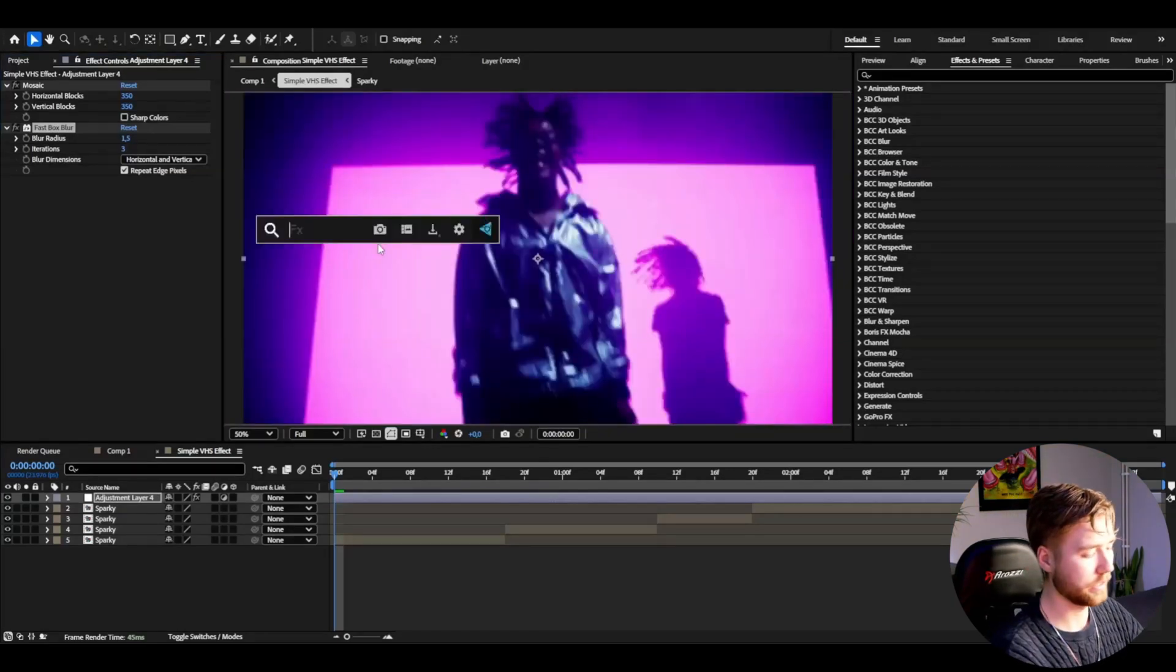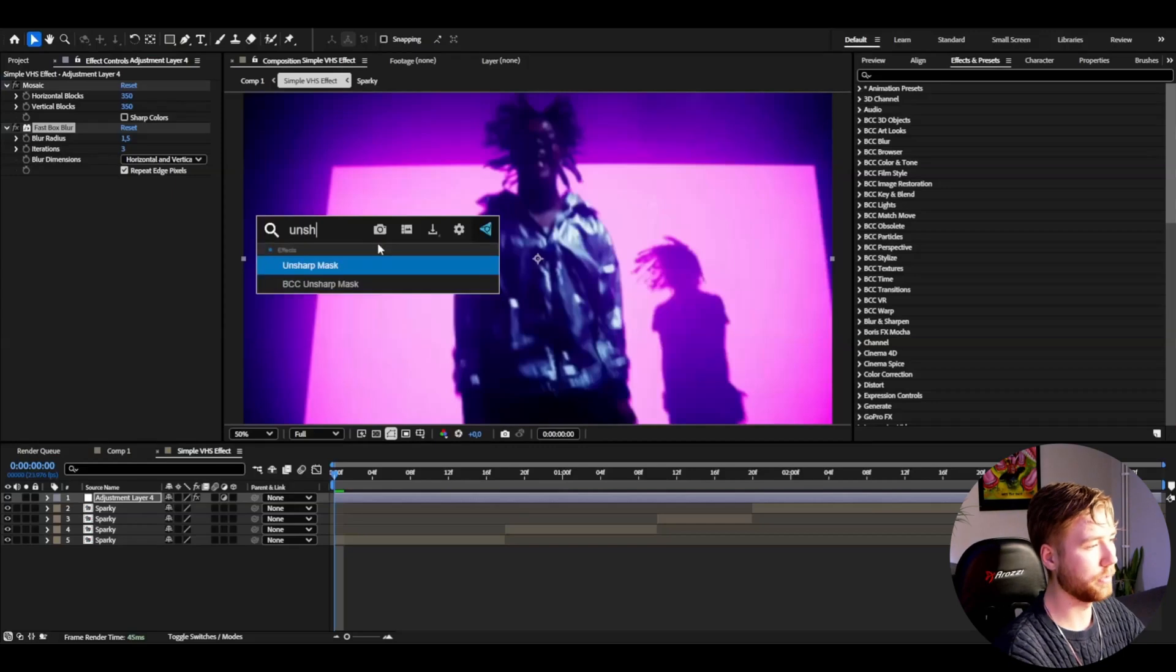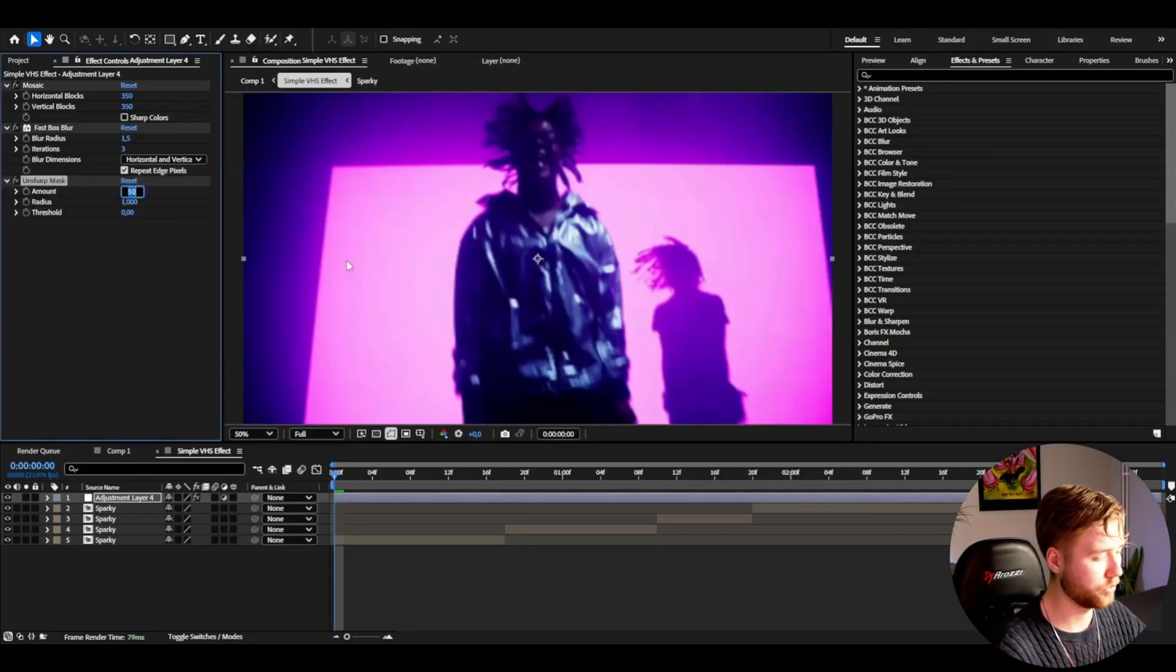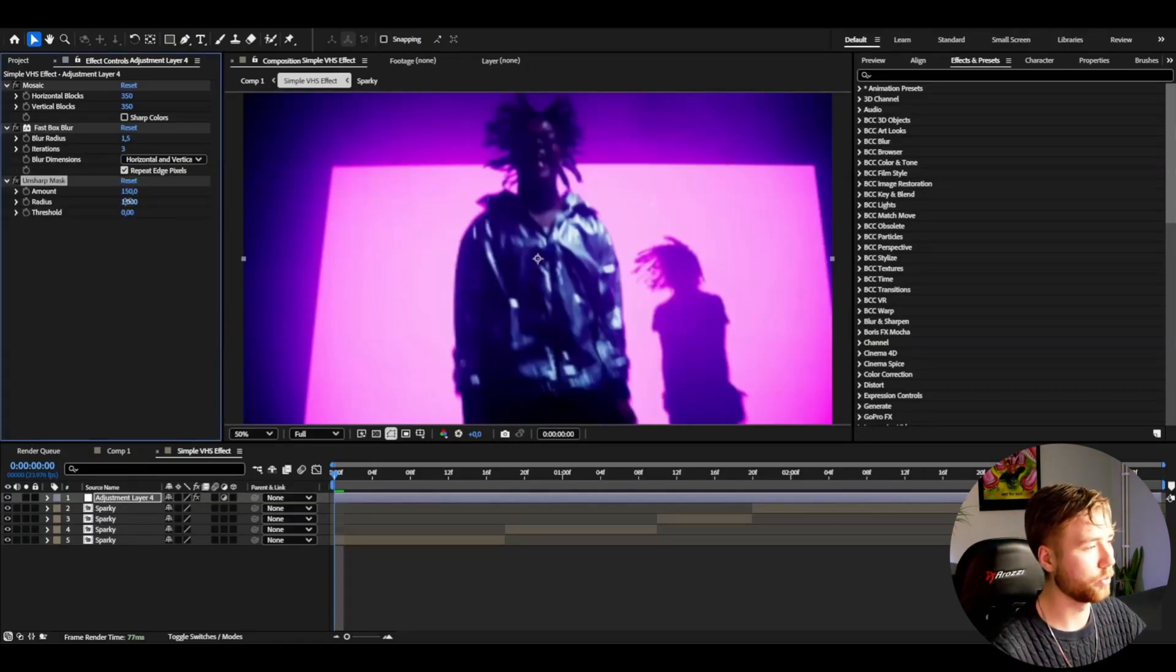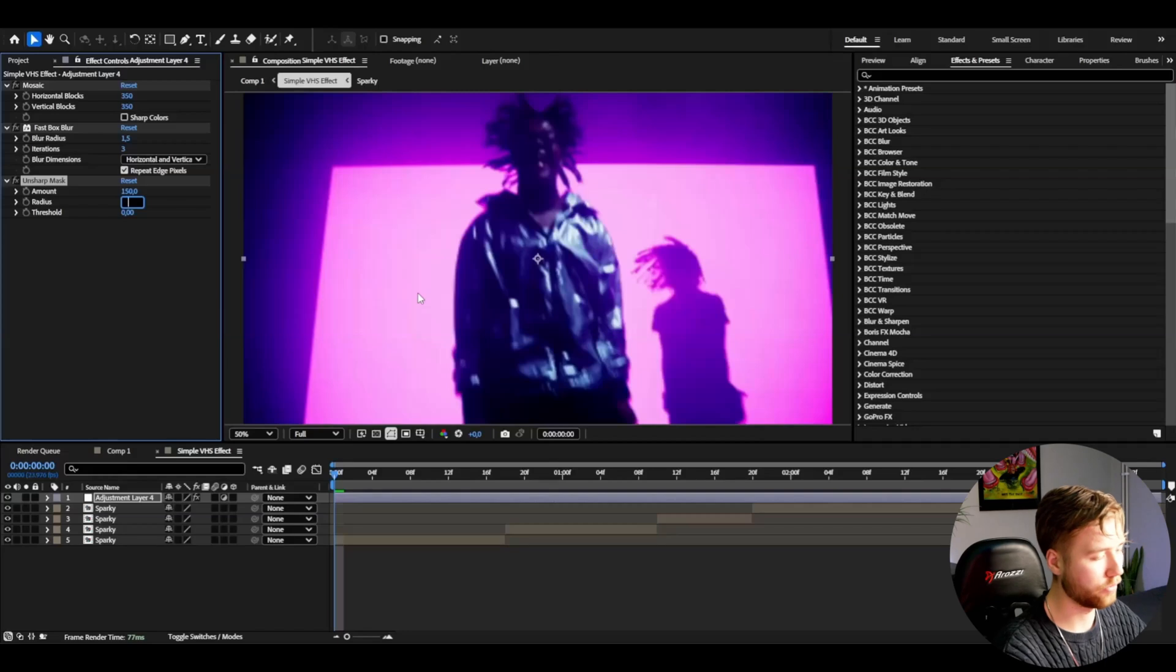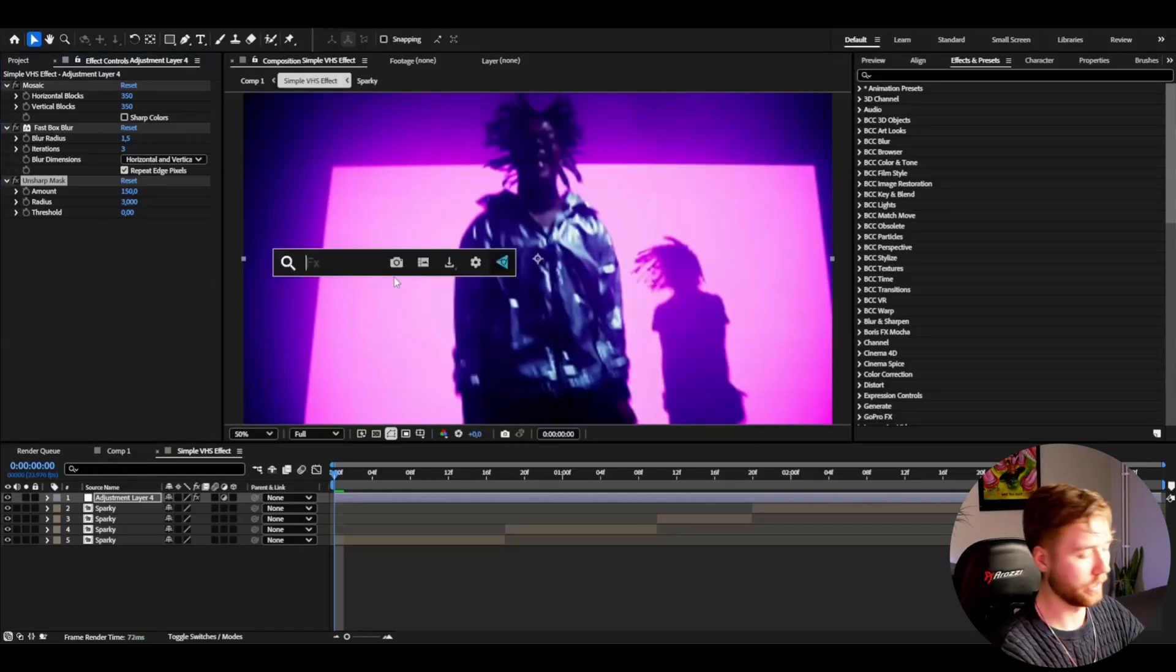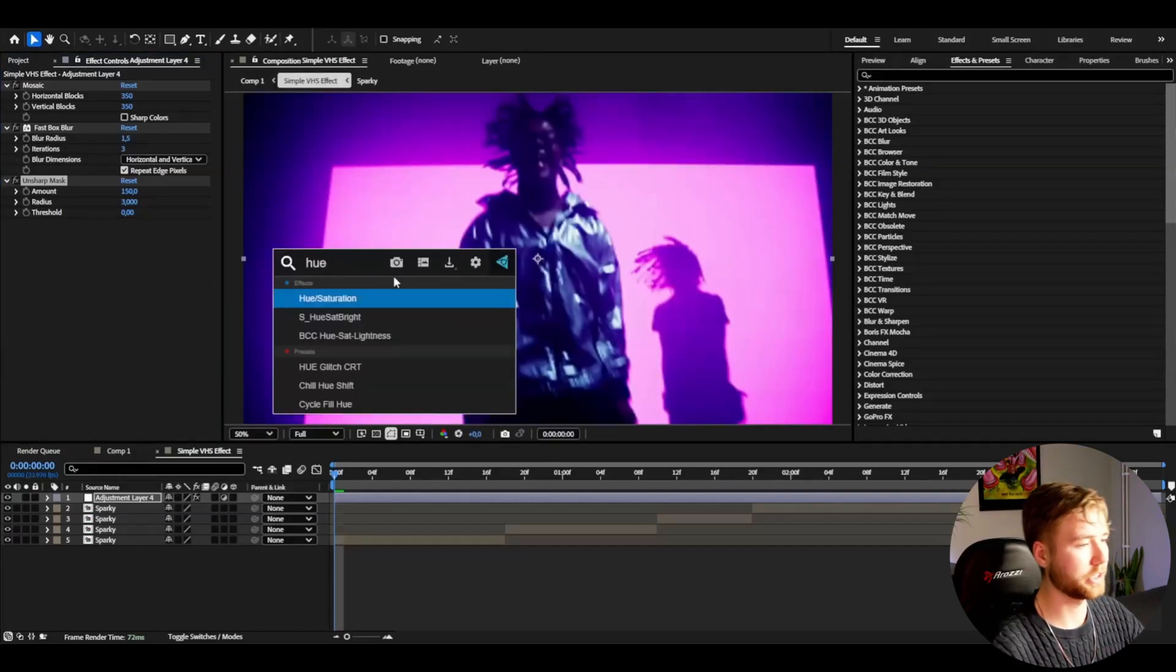After that I'm going to be adding unsharp mask. I'm going to set the amount to 150 and then the radius to 3 to make it a little bit sharper. And then I'm going to be adding hue and saturation.